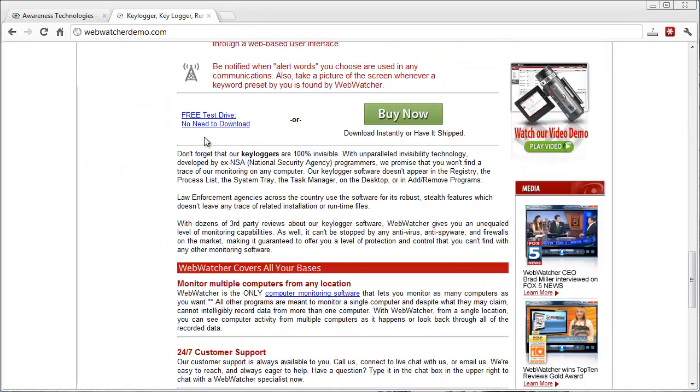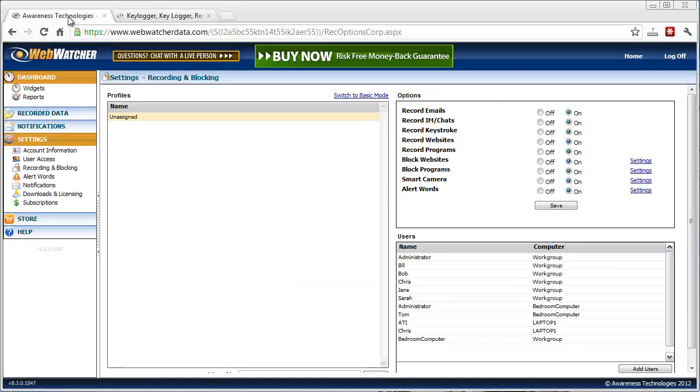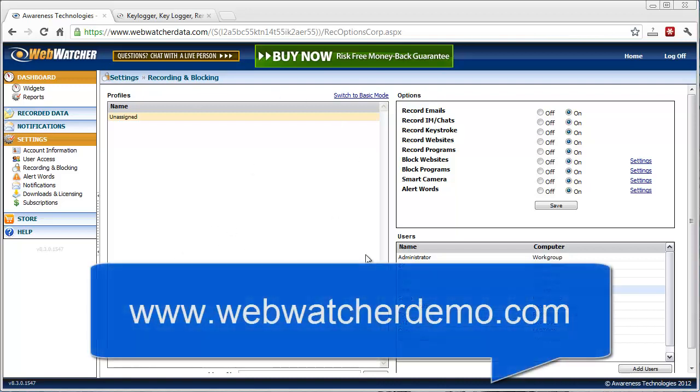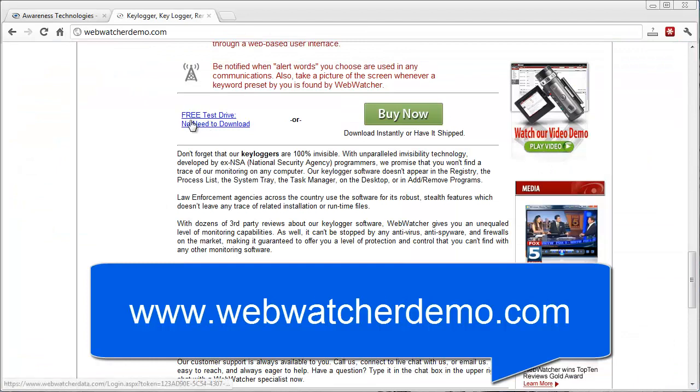And if you scroll down, you'll see here where they have a free test drive, no need to download. And if you click on this link, it'll actually take you into here. And that's what I'm using right now to show you in this video. Now, I do have access to the live software itself that I purchased a few years back. But since this was already here, and this is the first time that I've seen this through this link, I just thought I'd go ahead and show it to you this way.